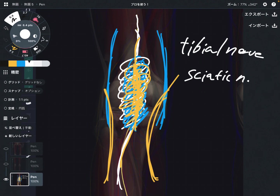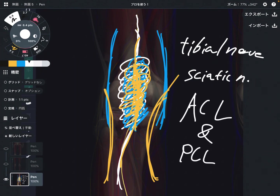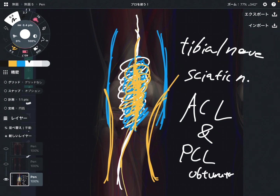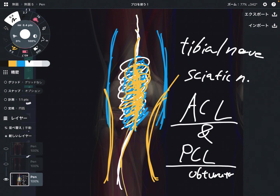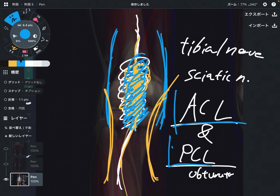So when somebody gets trauma here, that can create pain around this area. Also, the tibial nerve innervates the ACL and PCL — the anterior cruciate ligament and posterior cruciate ligament. Remember, the obturator nerve also innervates the PCL. So the tibial nerve innervates two very important ligaments in the knee joint, and trauma here may affect the ACL and PCL.